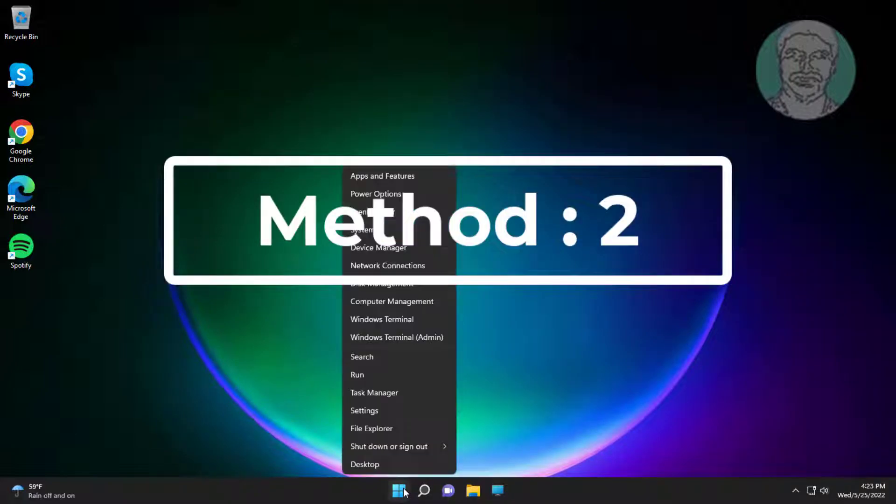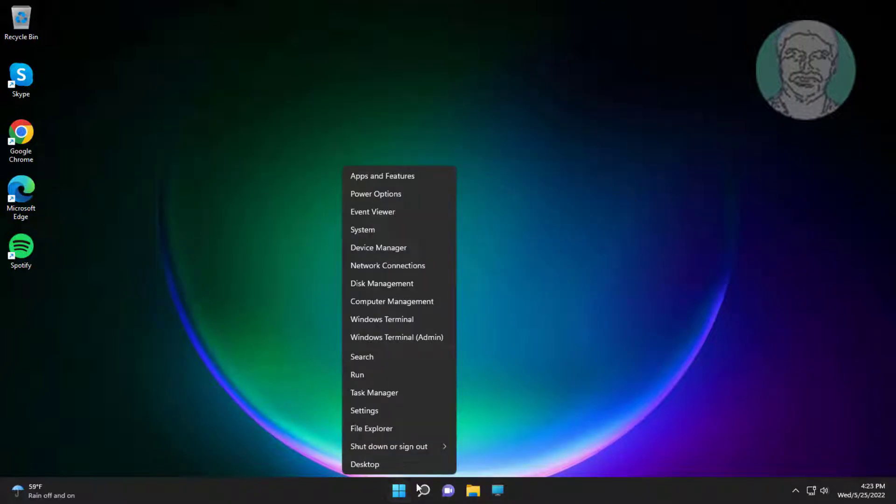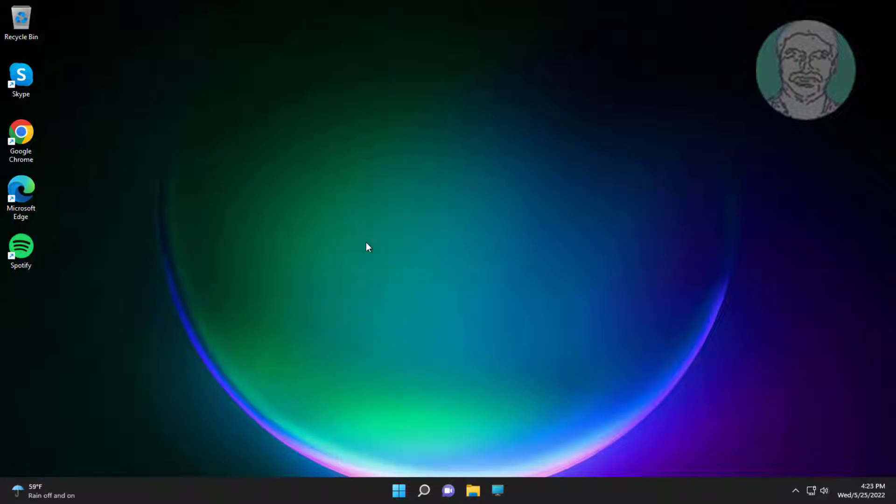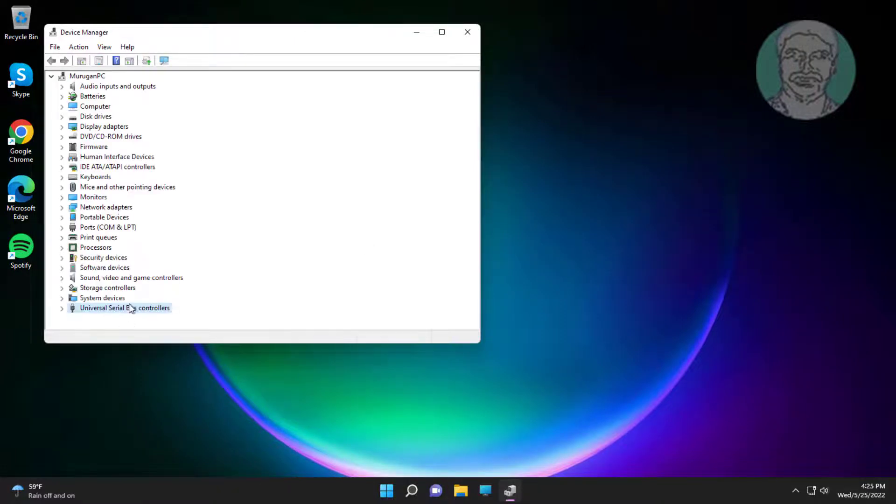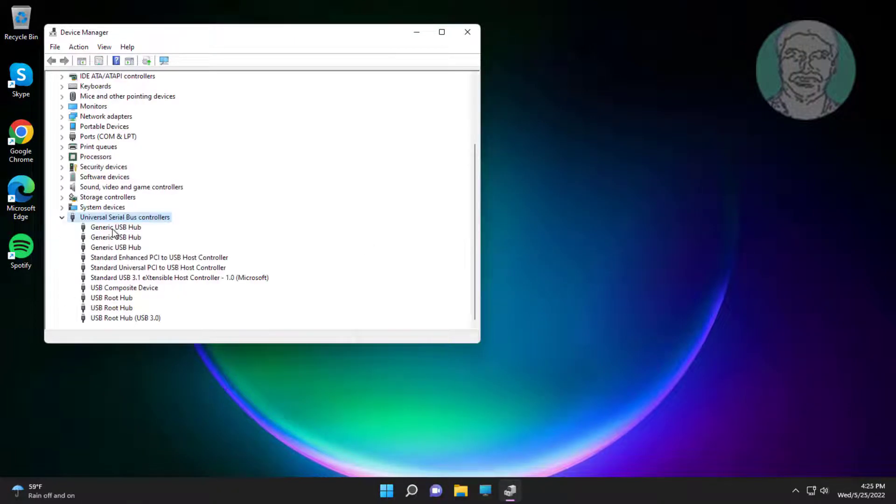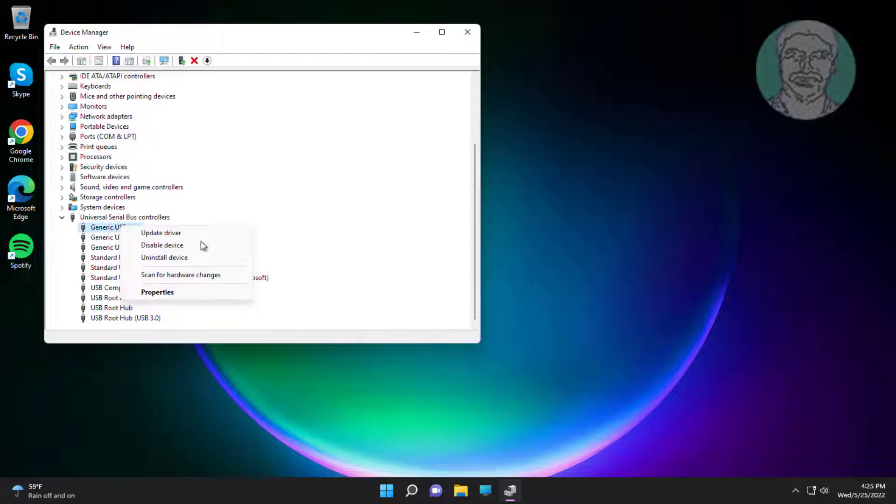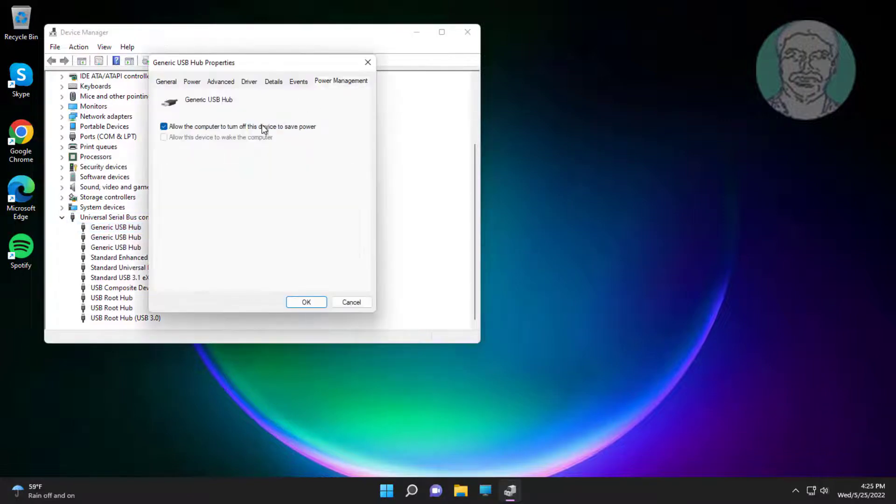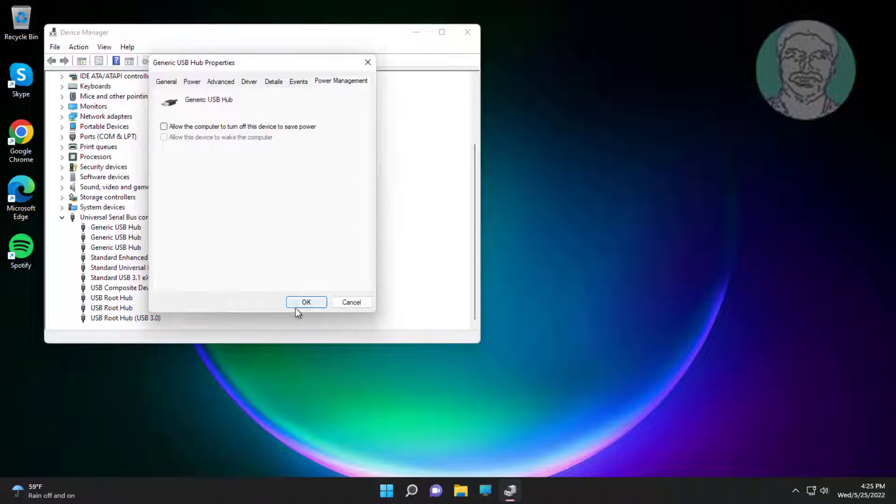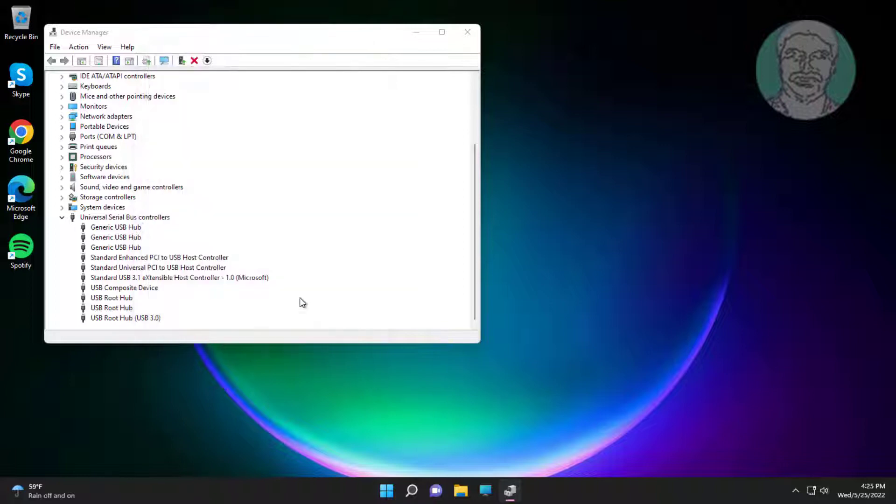Second method is right-click Start button, click Device Manager. Click and expand Universal Serial Bus Controllers. Right-click Universal USB Hub, click Properties, click Power Management, uncheck Allow the computer to turn off the device to save power.